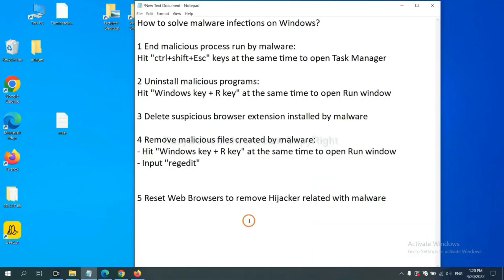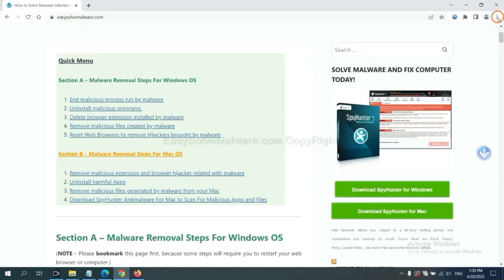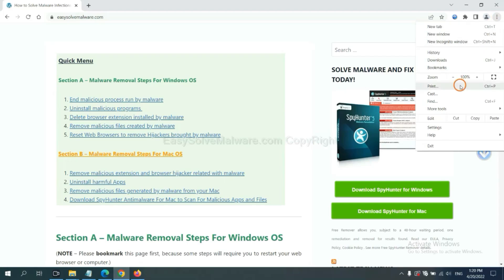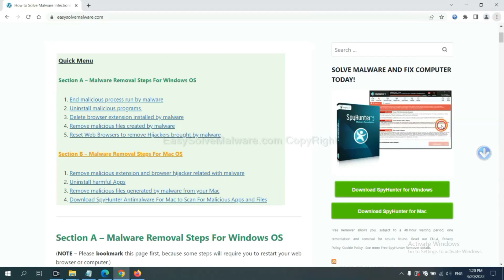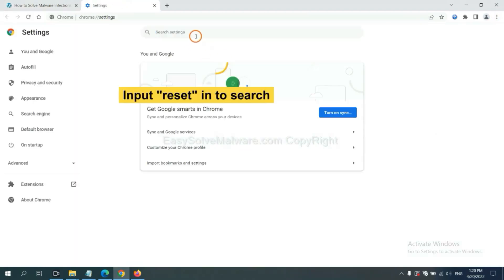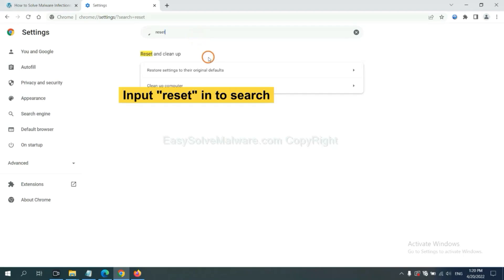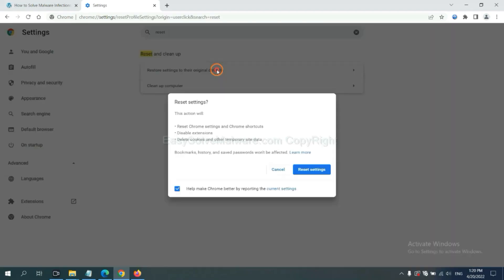The final step is to reset web browsers. On Google Chrome, click menu. Click settings. Input reset. Click here. And click reset settings.